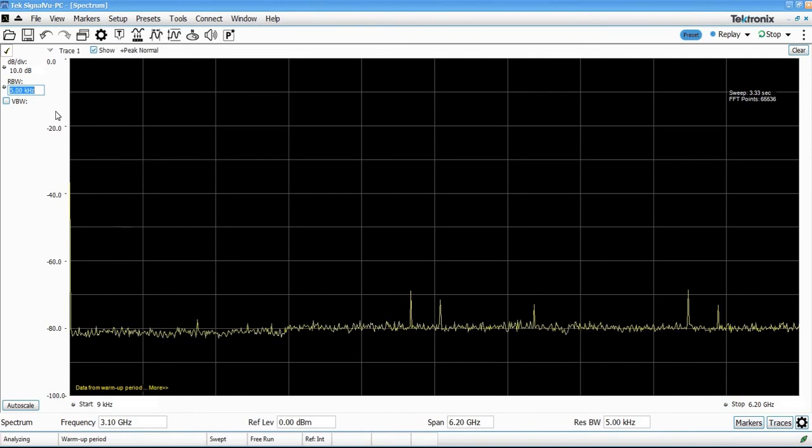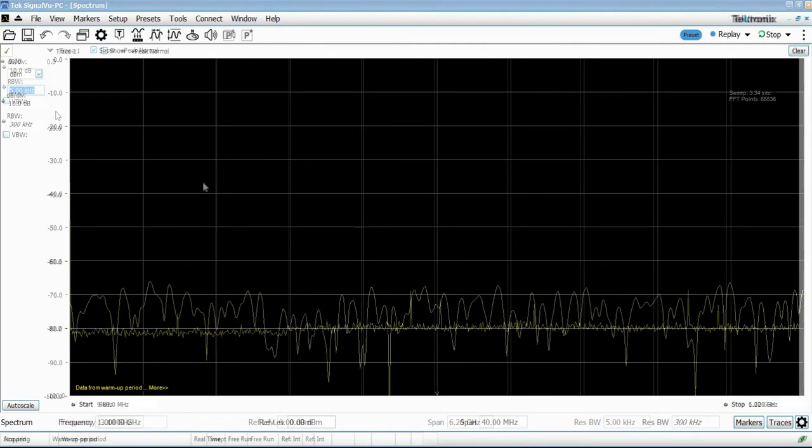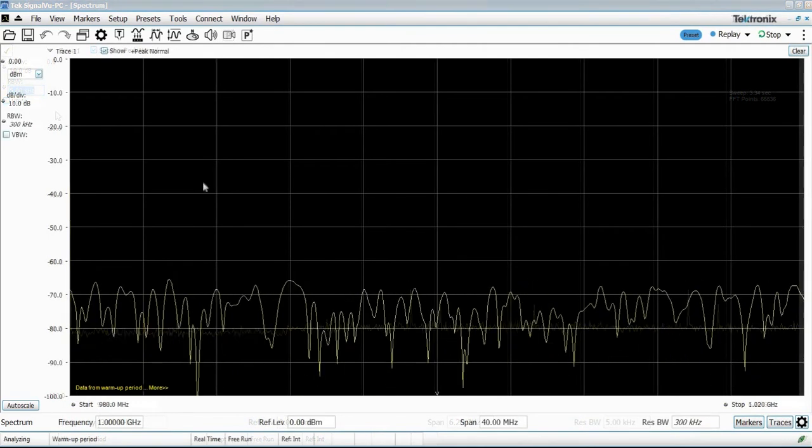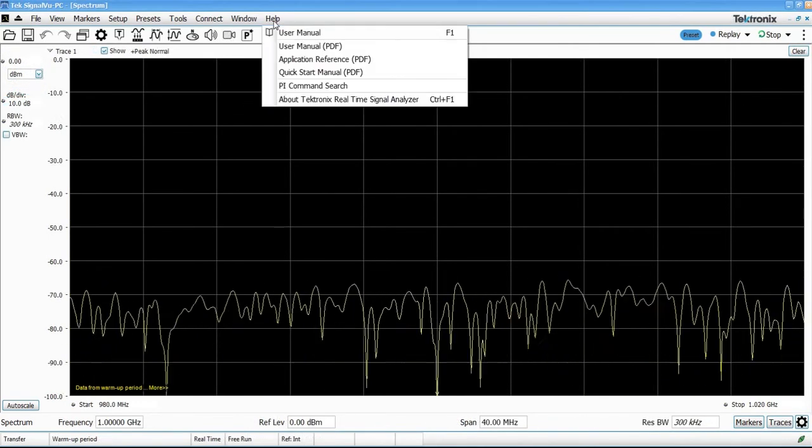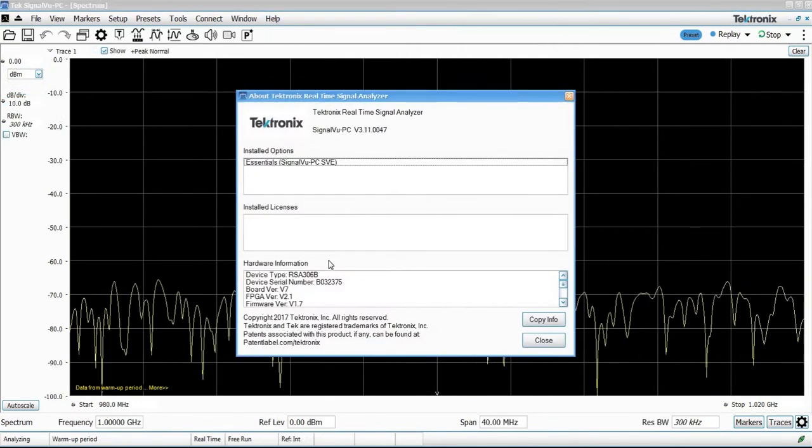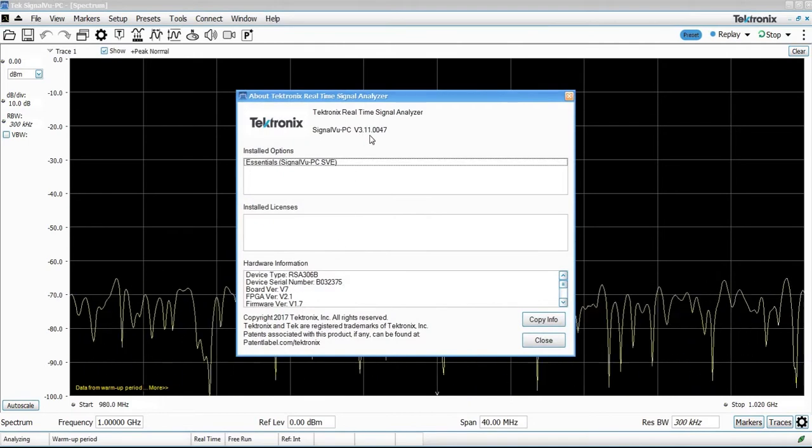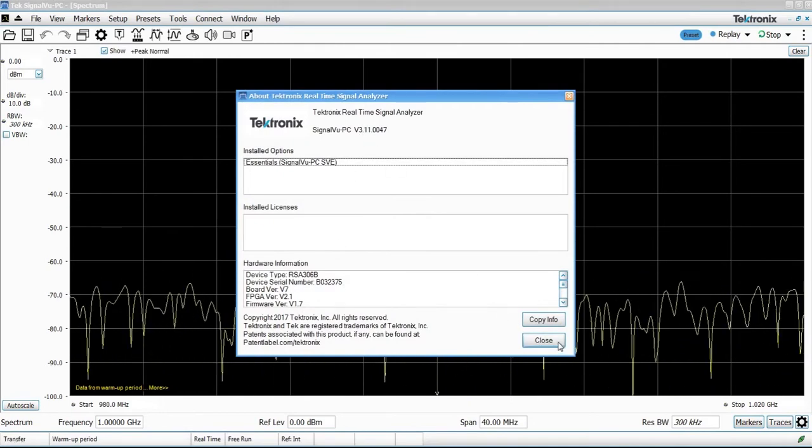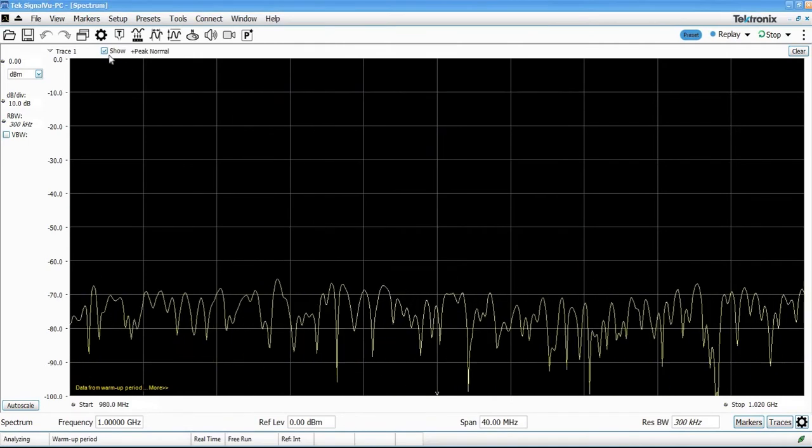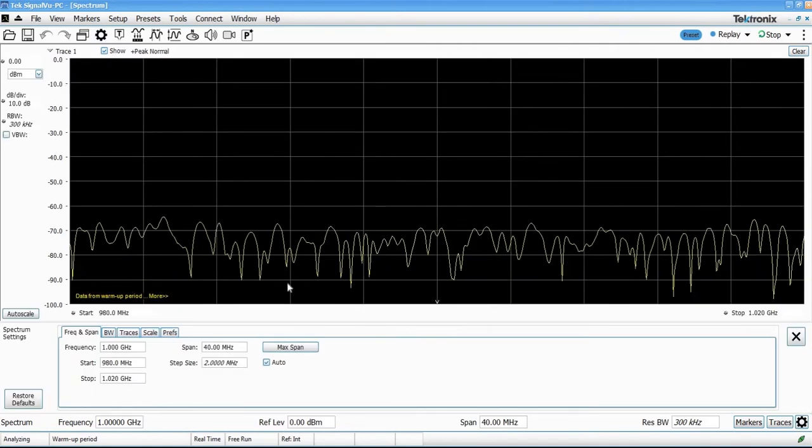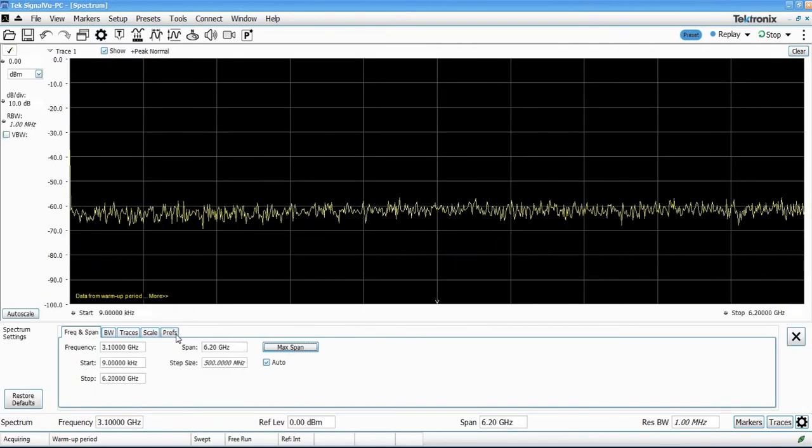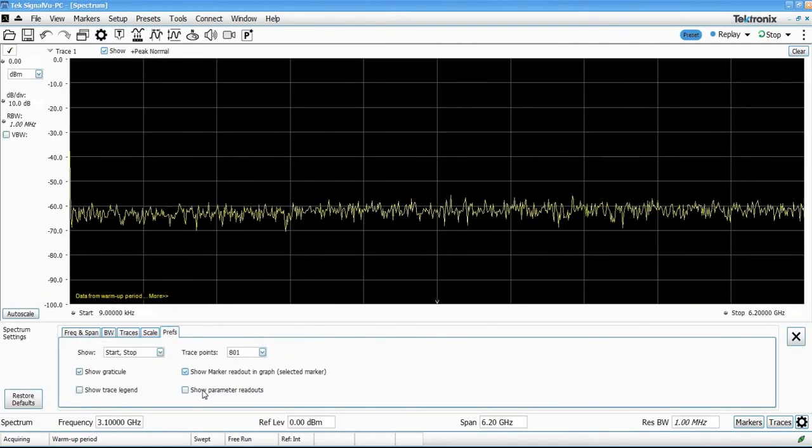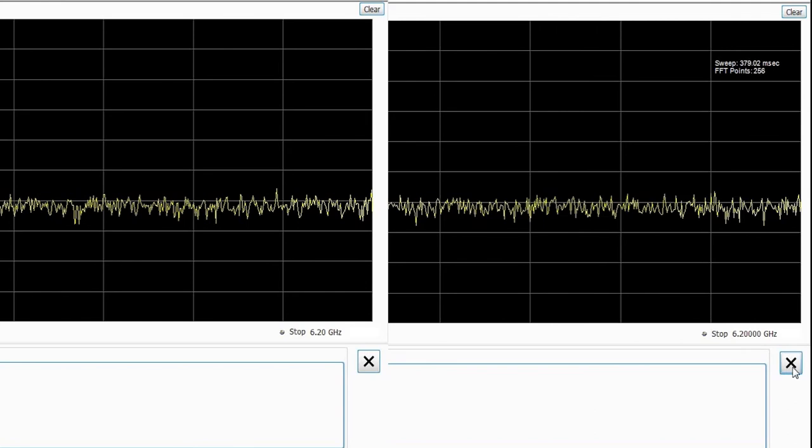Let's take a look and see what the new version is. We've now started up the new version of SignalView PC, which is version 3.11. And let's make that same setup here. So we'll go to max span and turn on the parameter readouts.